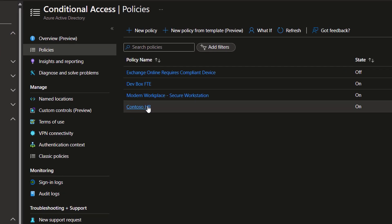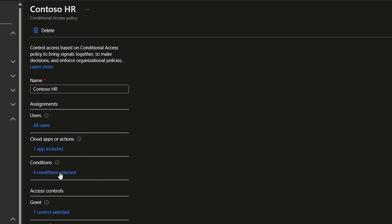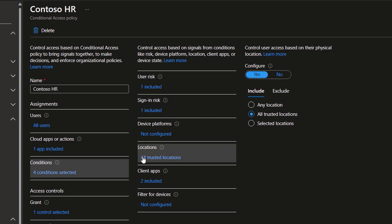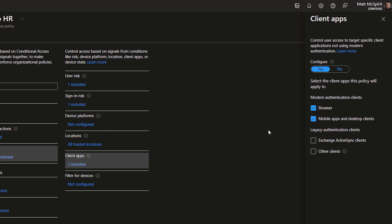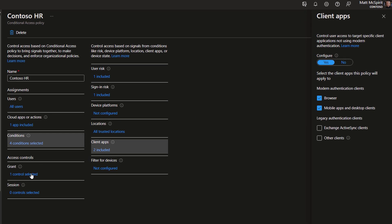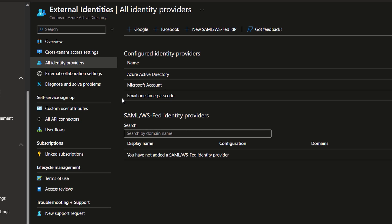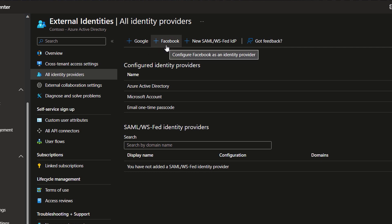Here you can see we have conditional access policies set up for our HR app. If I look at the conditions, you'll see we've configured user and sign-in risk. Trusted locations are enabled where we can make the determination at logon if the user is in an expected location. For client apps, we're only allowing modern authentication clients. And in Grant, if any of the above conditions are flagged, it'll require another MFA pass for access. Because our HR app allows family members to access it without an Azure AD account, you can configure what's required for secure access in External Identities. We've enabled B2C access using email-based one-time passcodes and consumer and Microsoft accounts like Outlook.com, and I can also configure Google or Facebook identity providers for secure access as well.